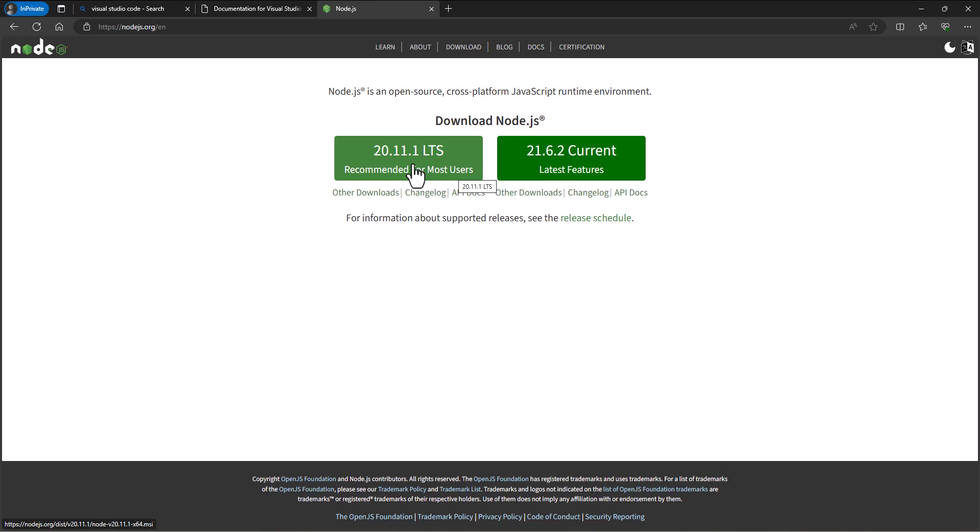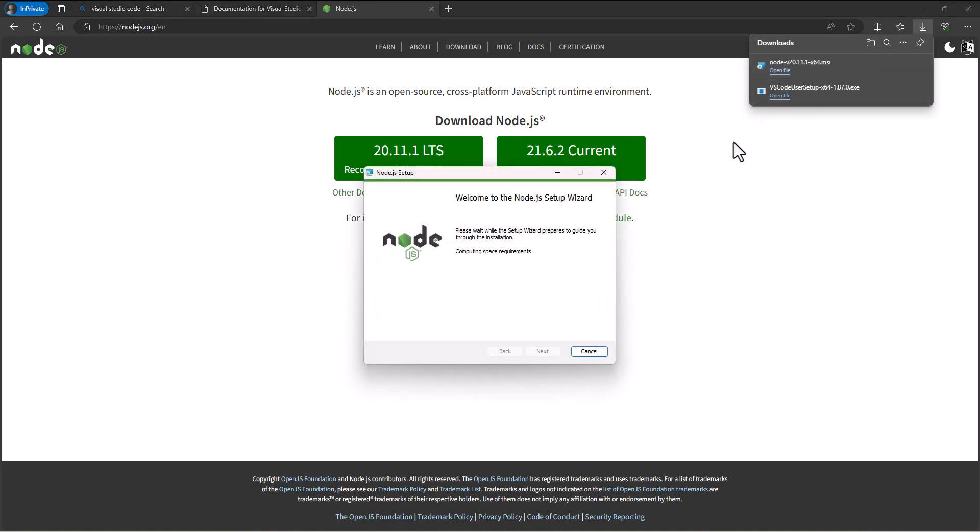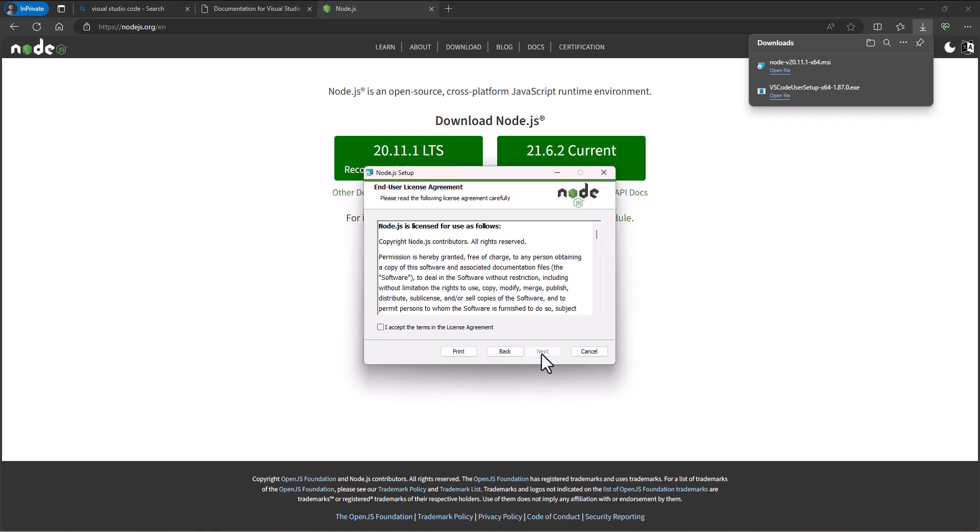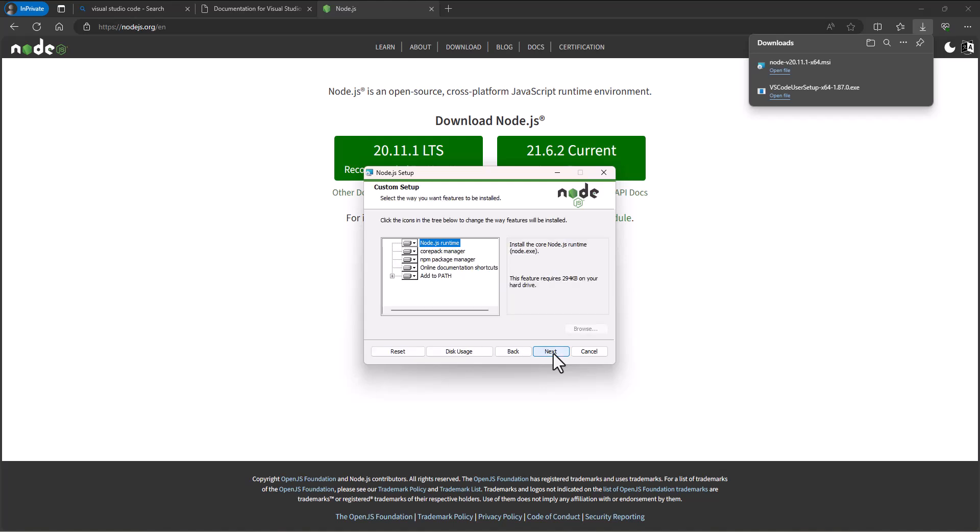We're going to go in and download Node.js as well, so it'll open up a little installer for us. Next, accept the terms without reading as always. Now notice one of the things that it's going to install is our npm package manager. npm stands for Node Package Manager and we will use this a bunch to download different packages that we need for our system.